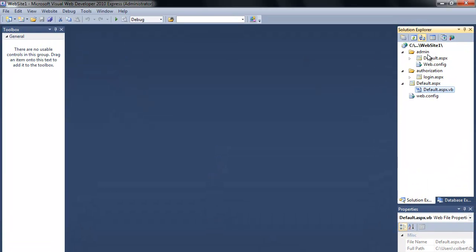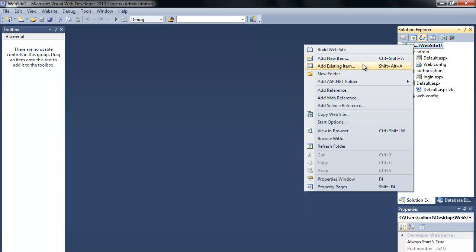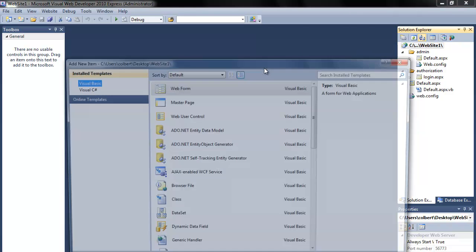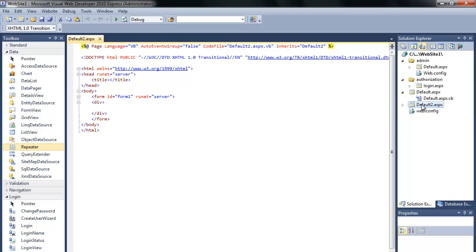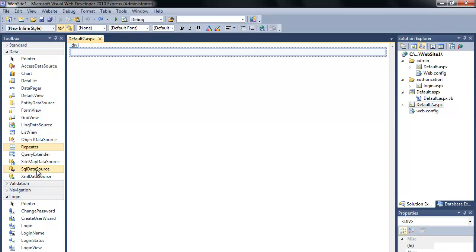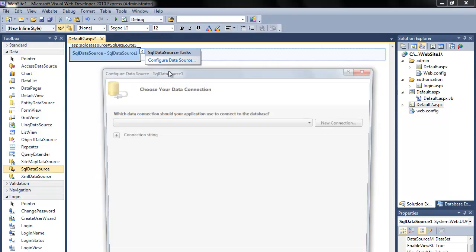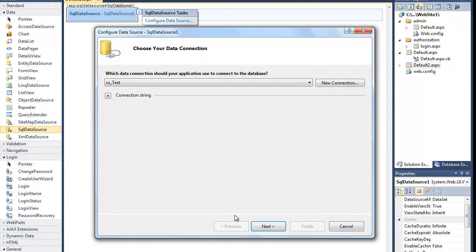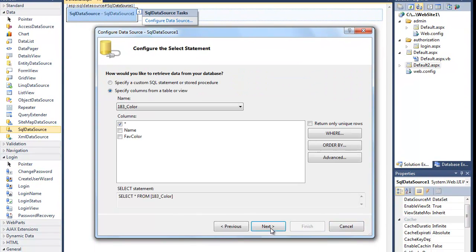Let's get into Visual Web Developer. This is the site I was using to connect into Apollo — just a simple name and color site. Let me add a new item, get a new page to work with, call it default2. I want to add a new SQL data source and connect to that connection string.